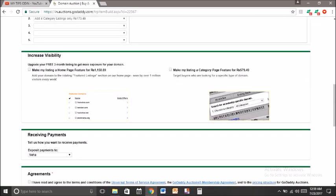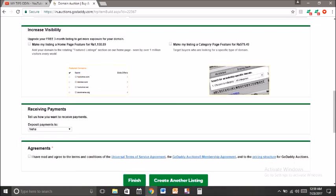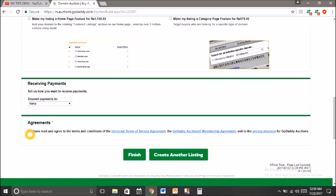After entering the price, this is the payment method for receiving payments — how you can get your money. You have to enter your bank details here, and then agree to the terms and conditions of GoDaddy. After agreeing, press finish. That's it — this is how you can sell your domain on godaddy.com.